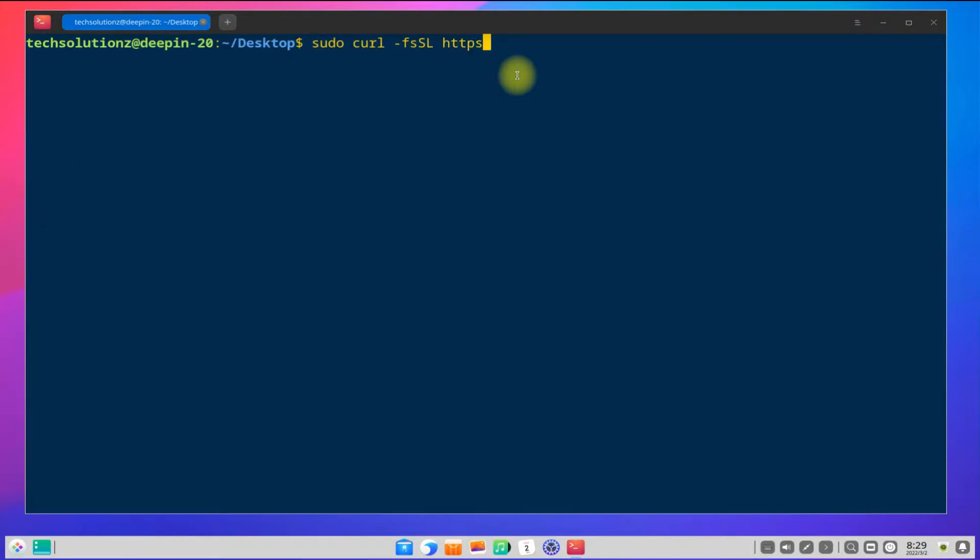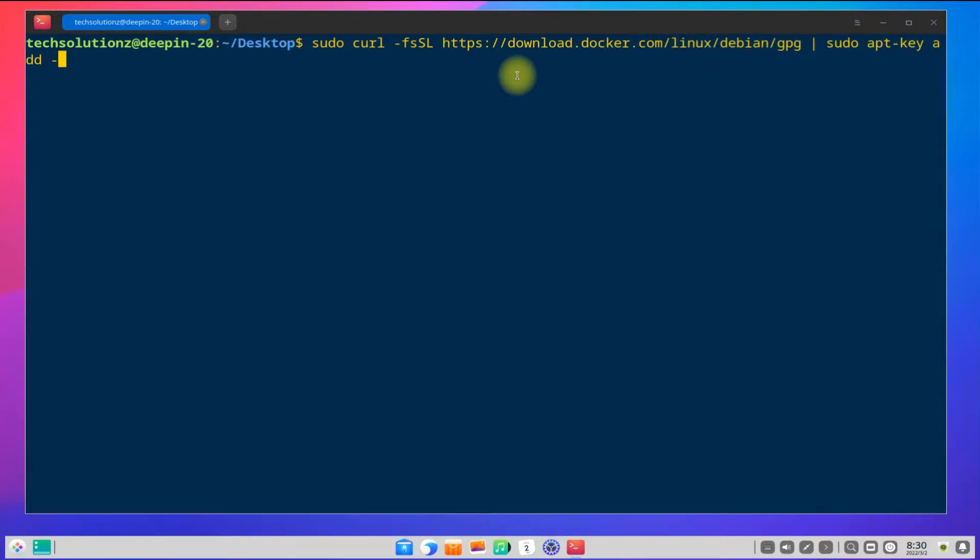Grab and add Docker's GPG key on your Deepin from the official Docker source as shown. Add the key fingerprint as shown.